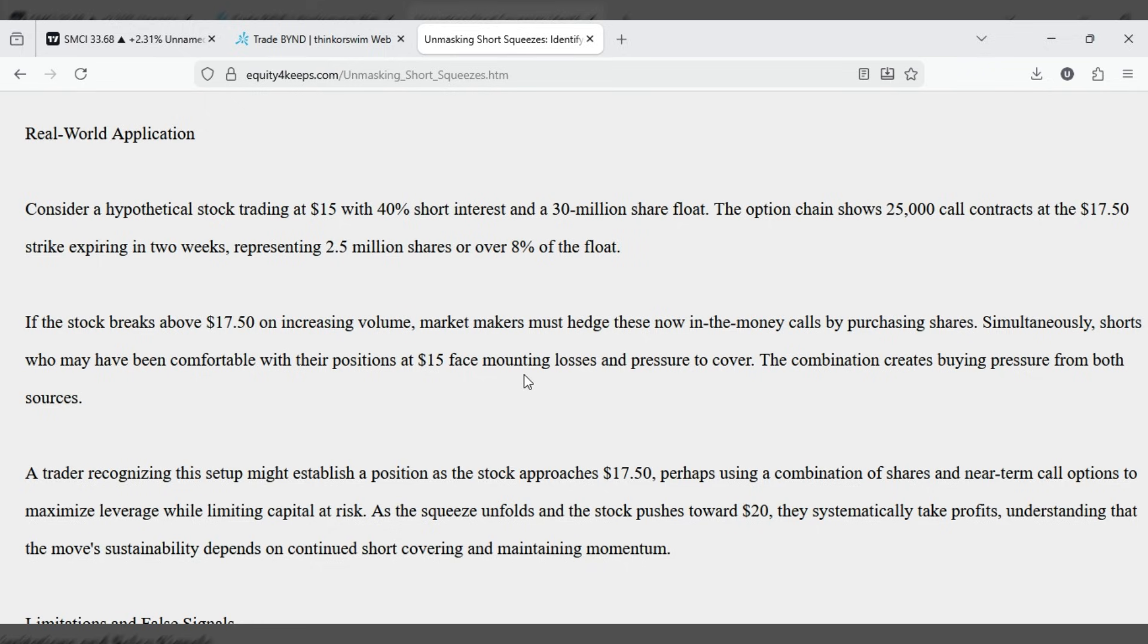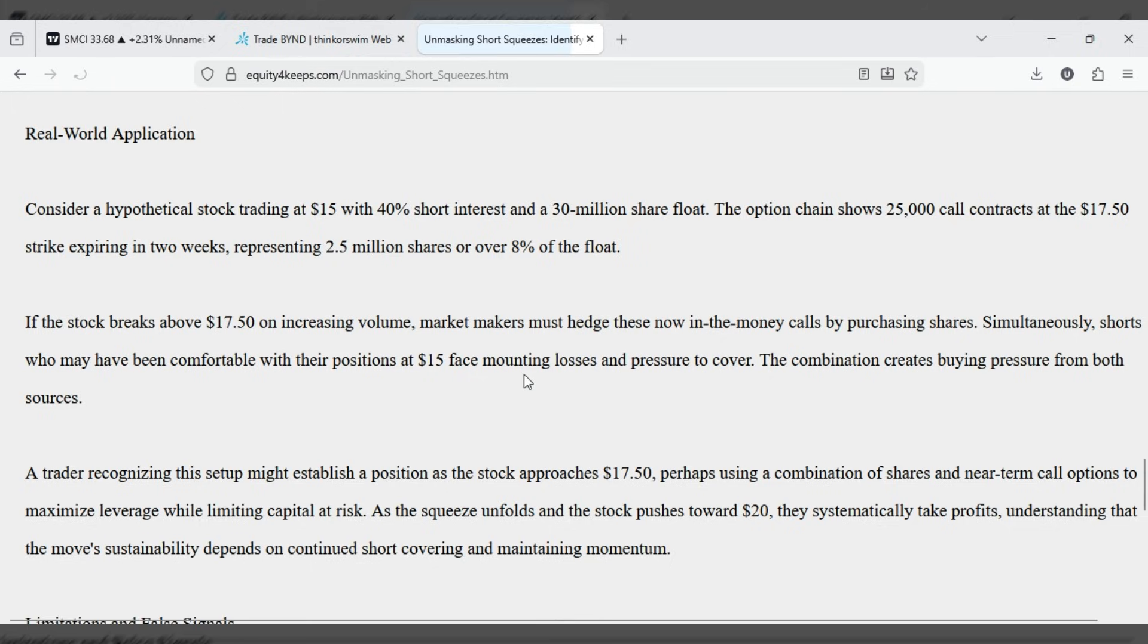If the stock breaks above 17-50 on increasing volume, market makers must hedge these now-in-the-money calls by purchasing shares. Simultaneously, shorts who may have been comfortable with their positions at $15 face mounting losses and pressure to cover. The combination creates buying pressure from both sources.